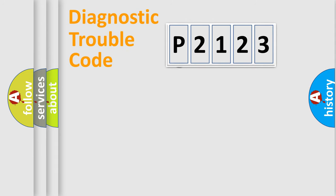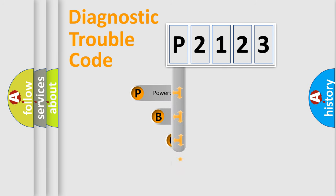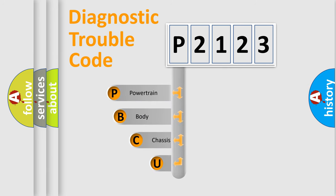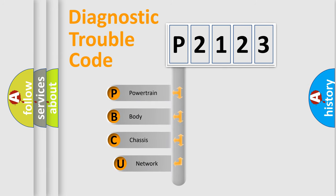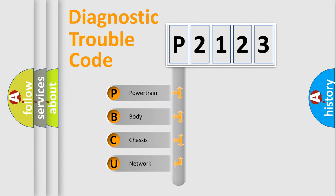First, let's look at the history of diagnostic fault code composition according to the OBD2 protocol, which is unified for all automakers since 2000. We divide the electric system of automobile into four basic units.